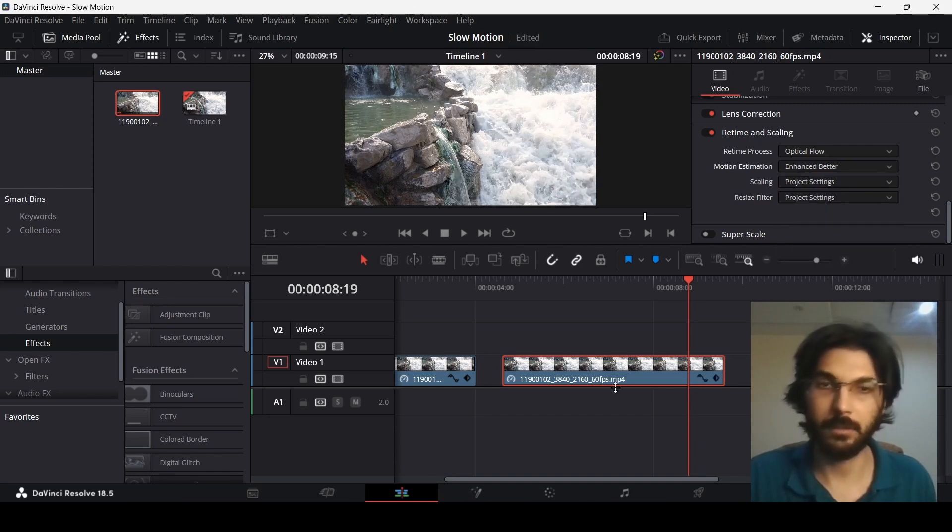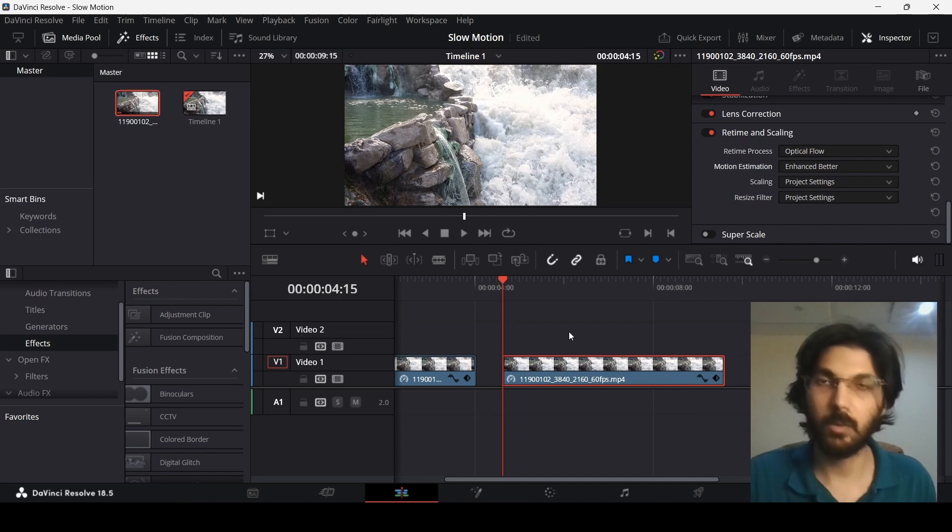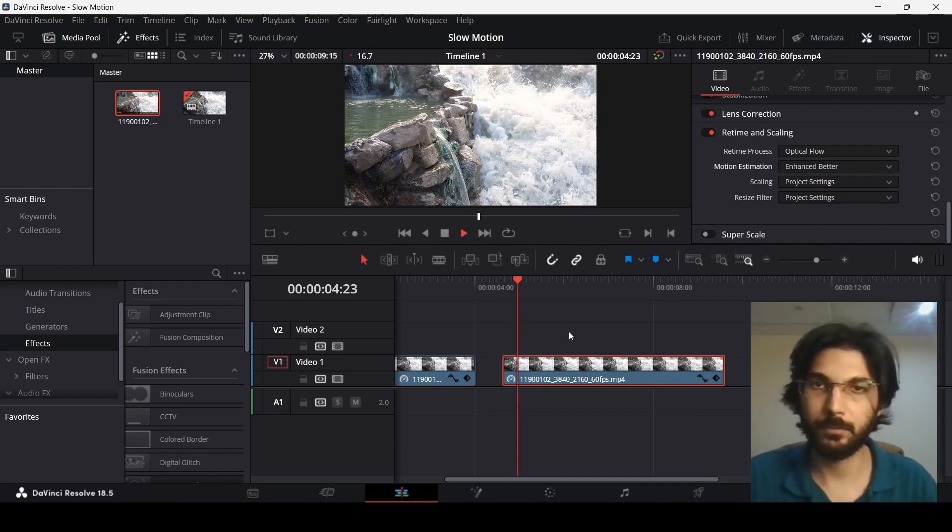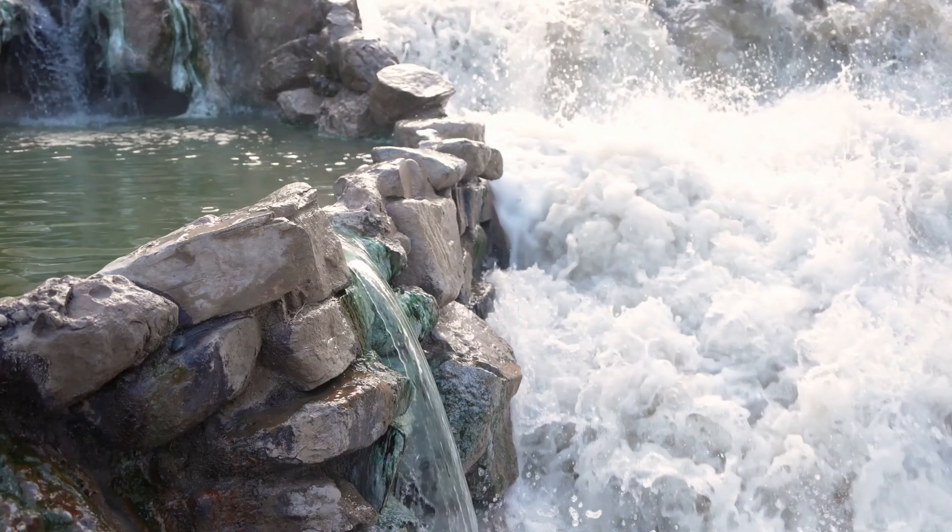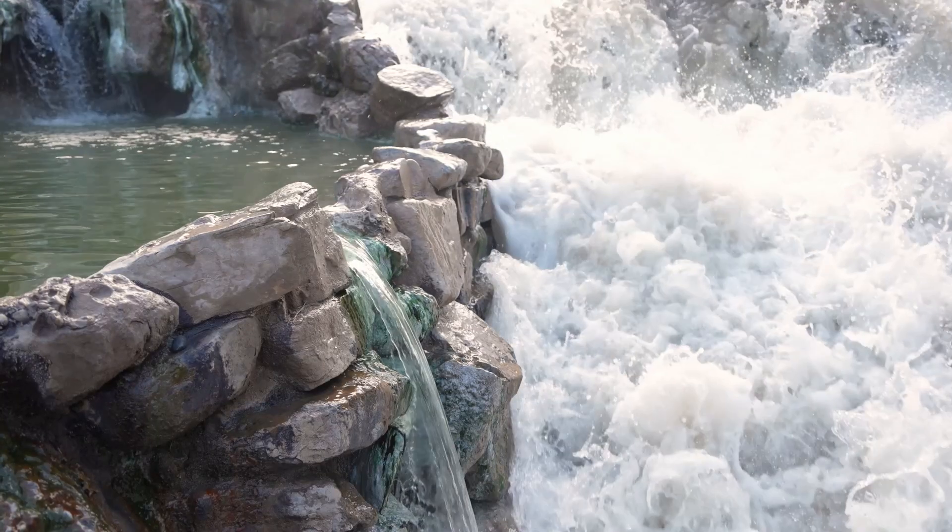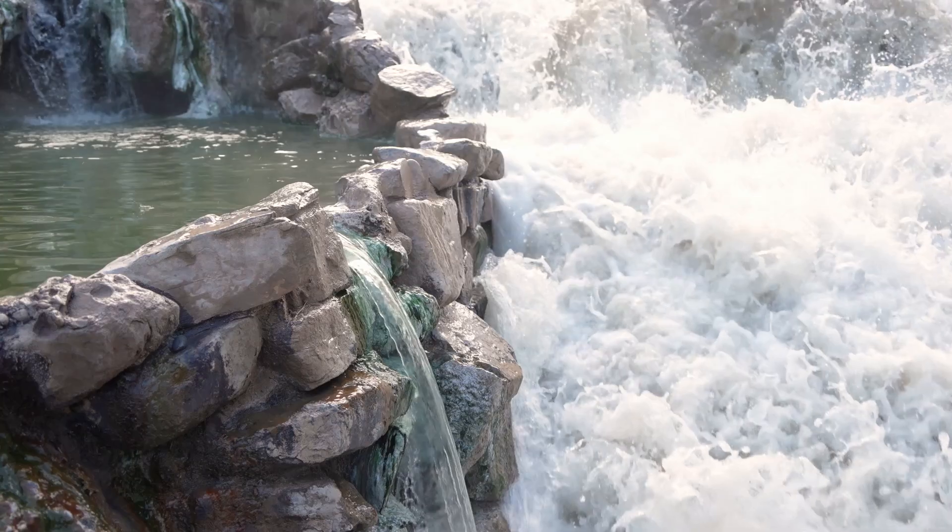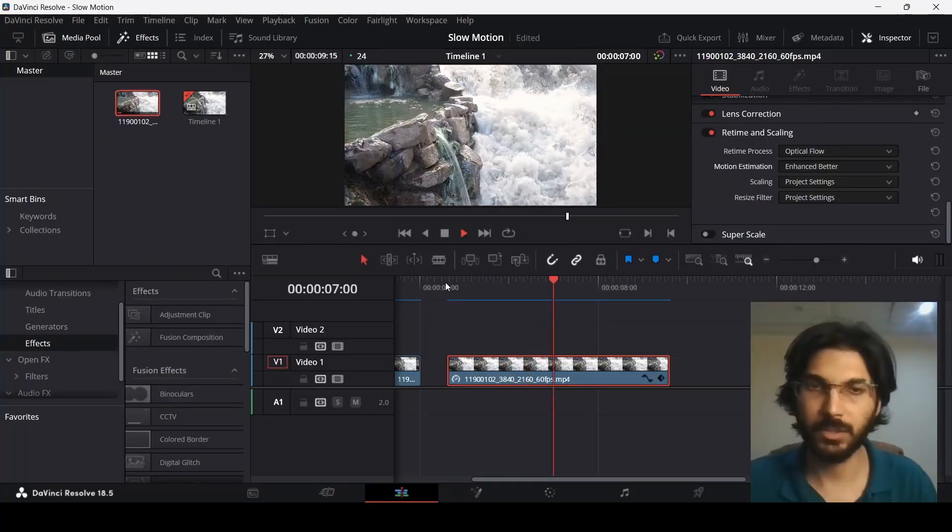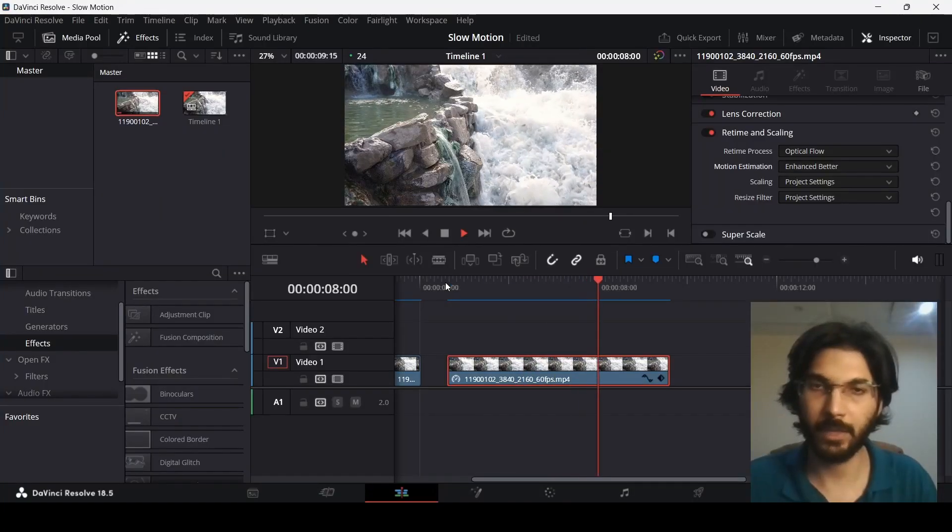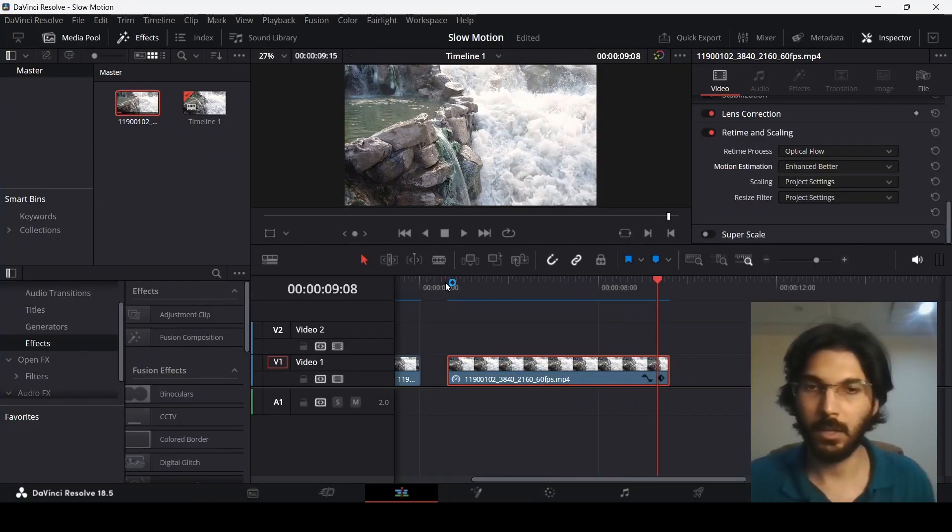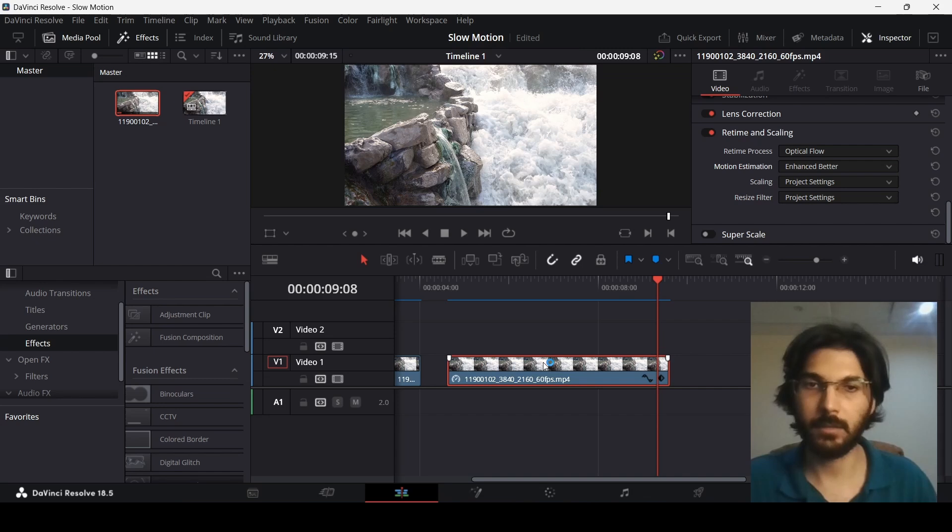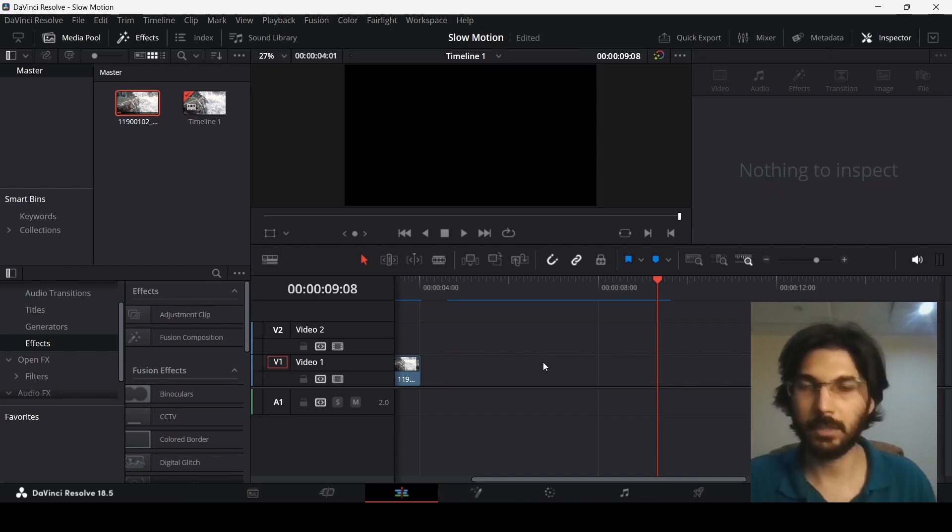estimation to enhanced better. Now you will see how this looks. Here you will see we are getting a very nice looking slow motion. Now one other thing I want to show you is, let me just delete this